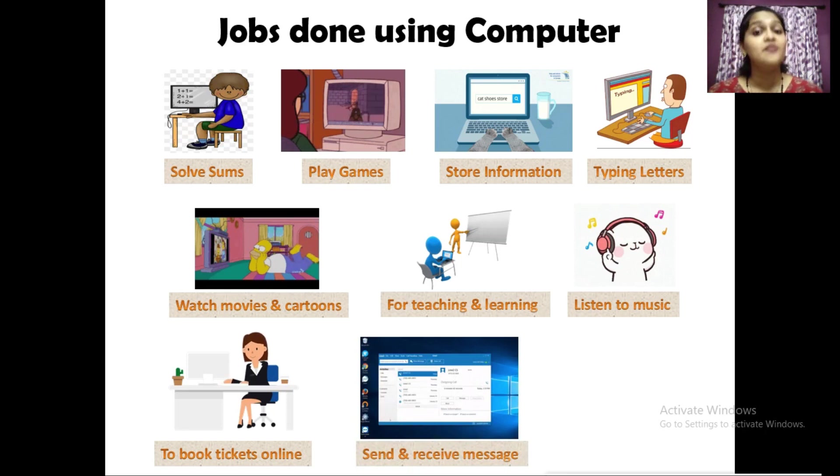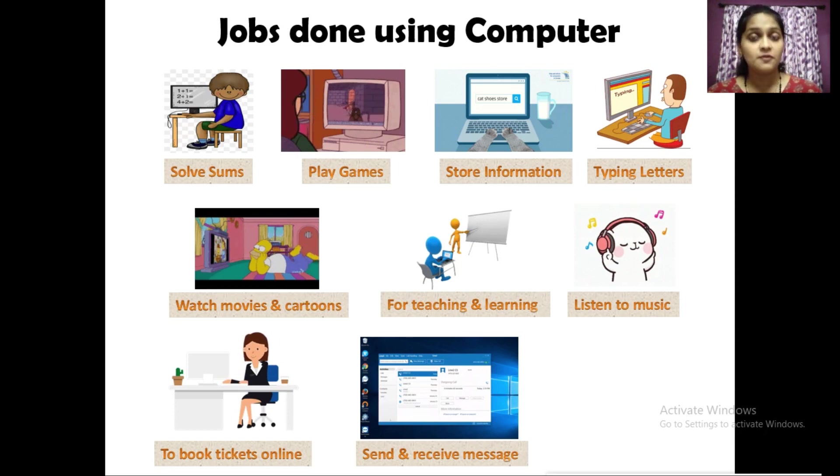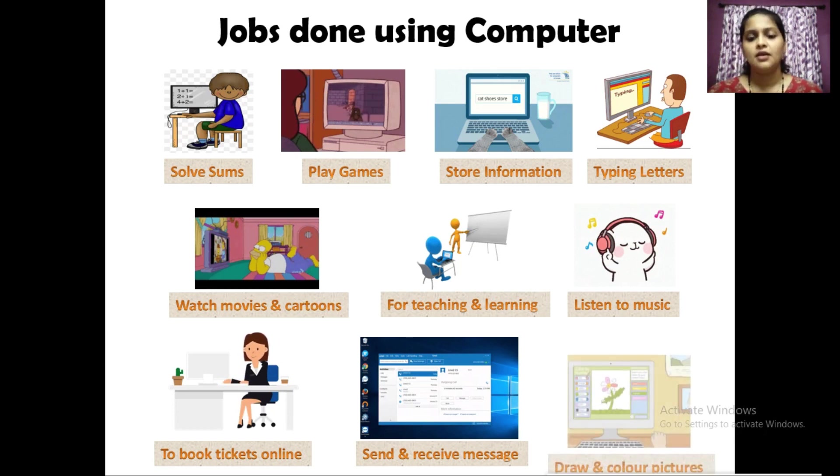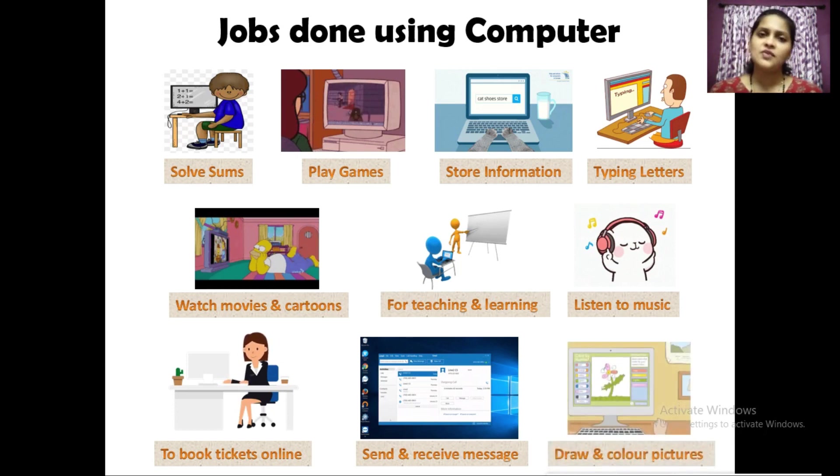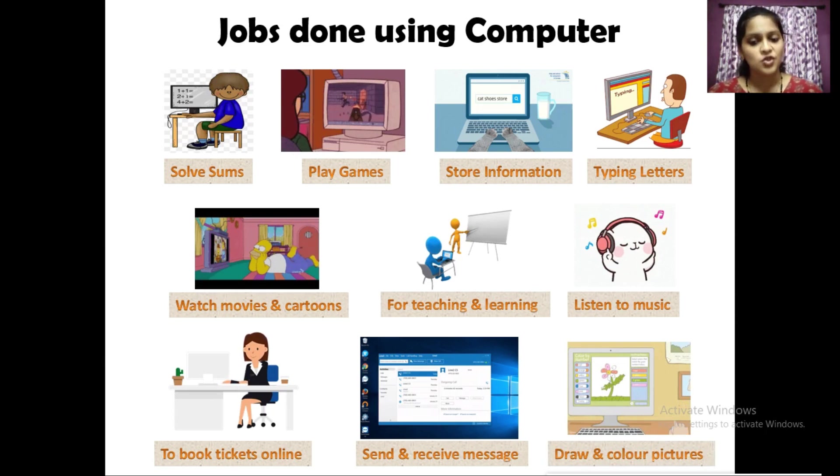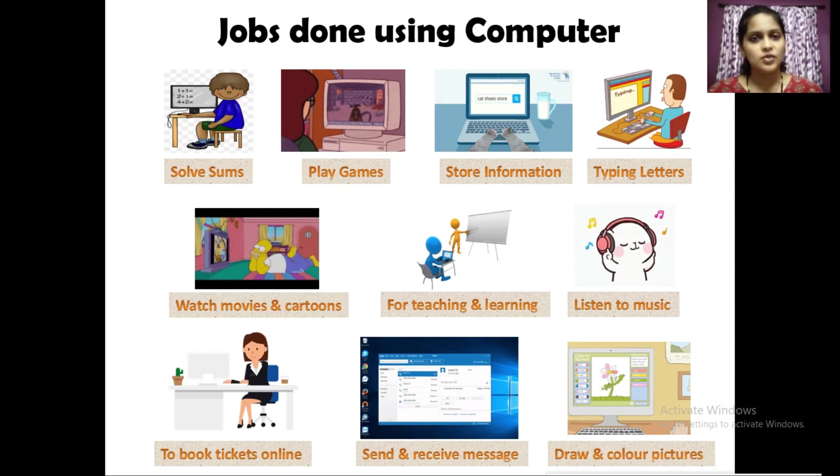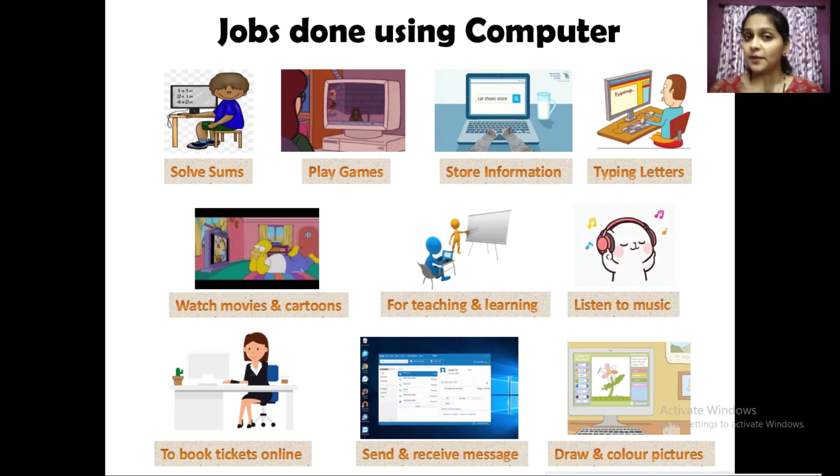And the last one which we know and which we have already used, that is drawing and coloring pictures. So these are some of the jobs done using computer. We have used computer for drawing purposes using paint and even coloring the pictures.